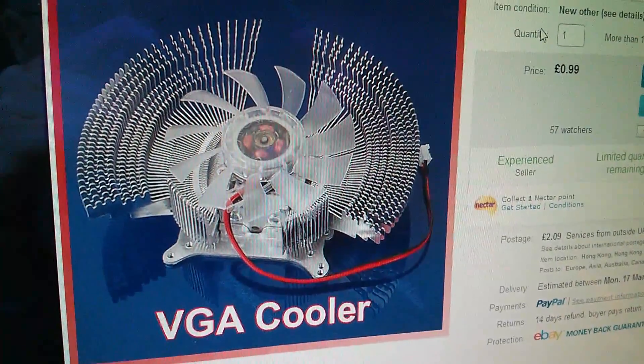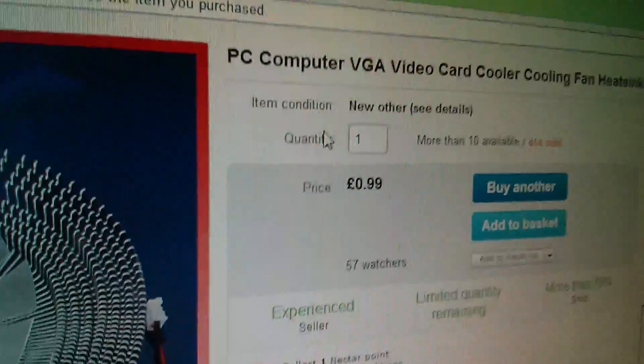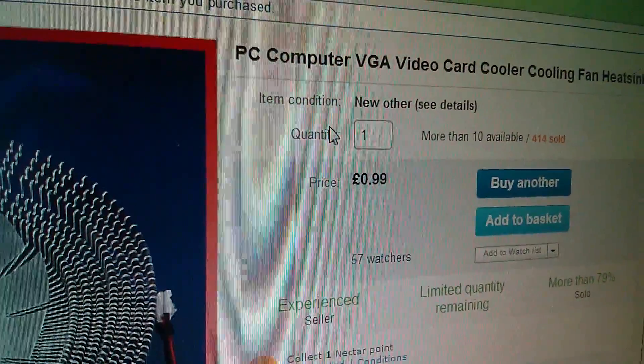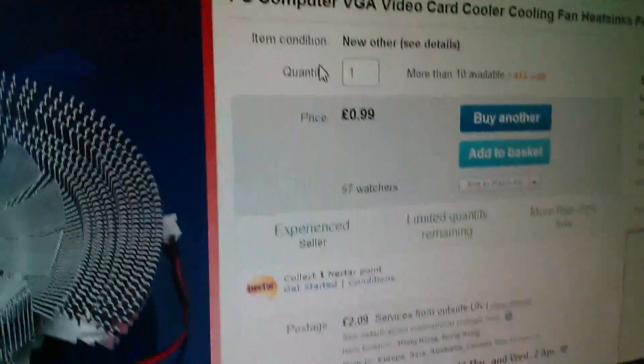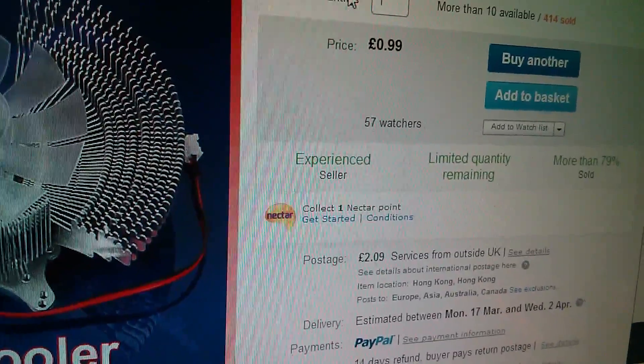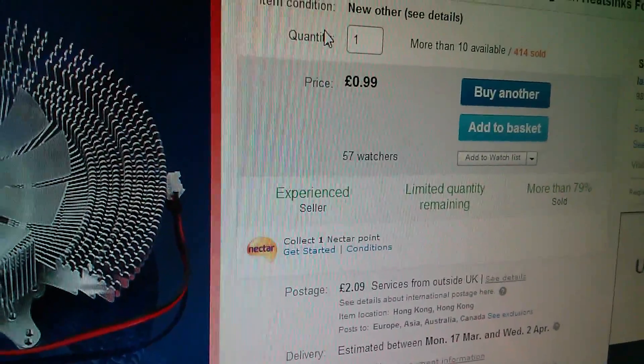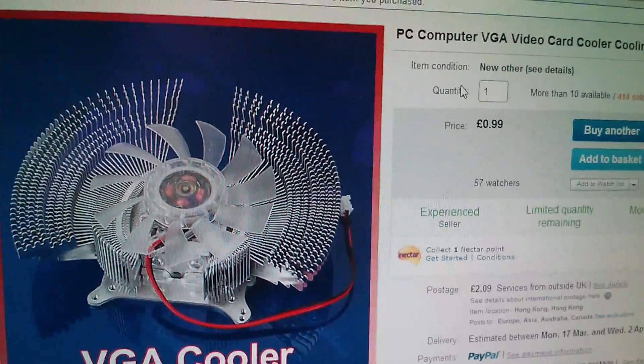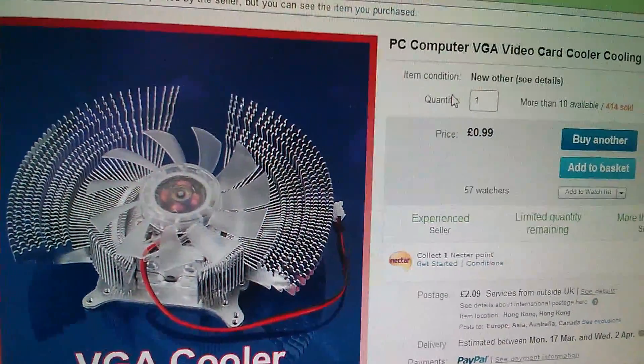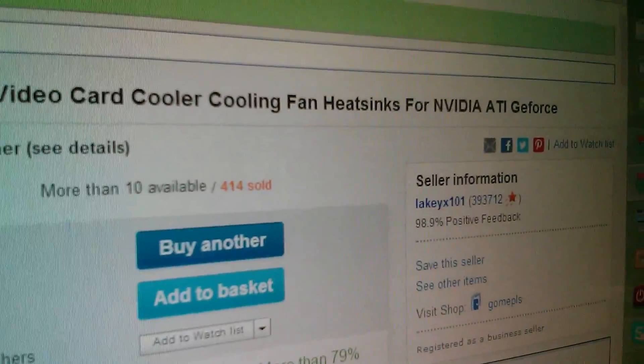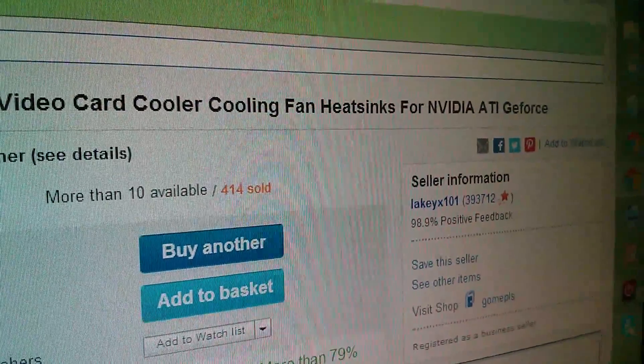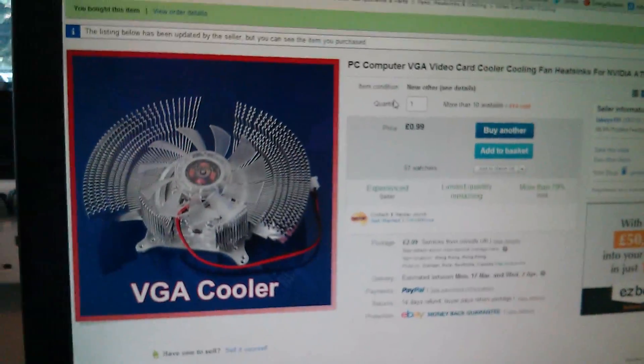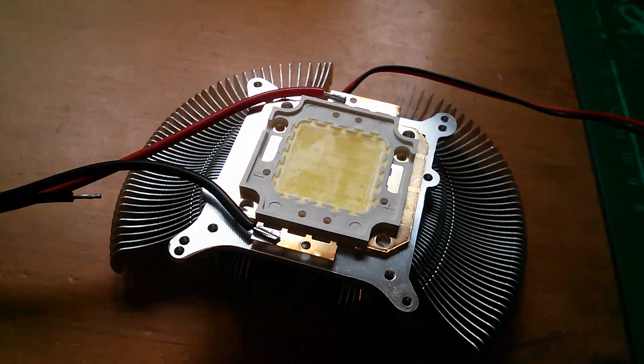Here's the eBay listing for the VGA cooler, and it was cheap, 99p. Now of course there was some postage because it's quite a big thing. £2.09 postage, but nevertheless, for £3, I think it's going to be pretty good for LEDs. Let's see where we got it. Leakey X101, I think that's going to be rather good.